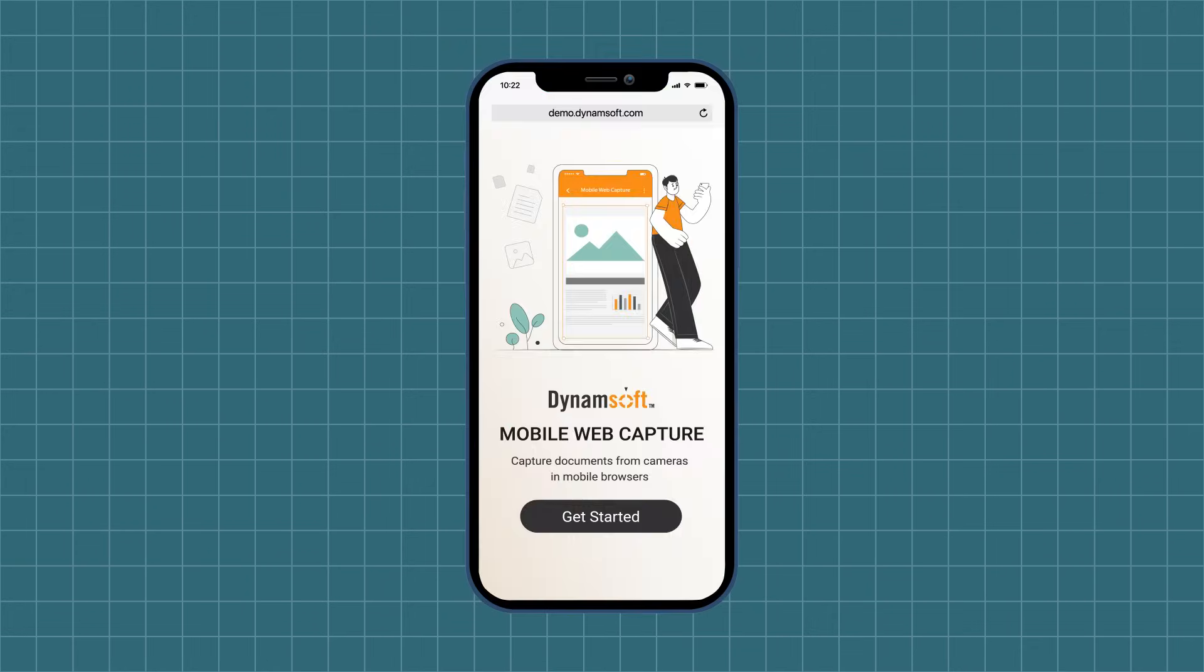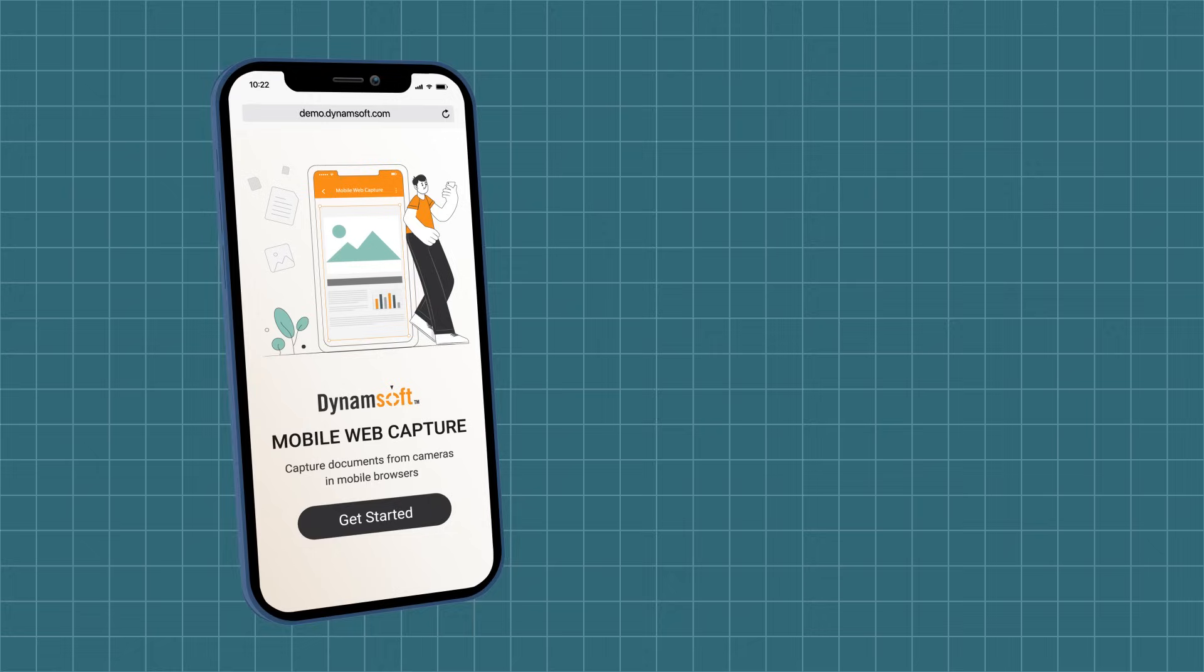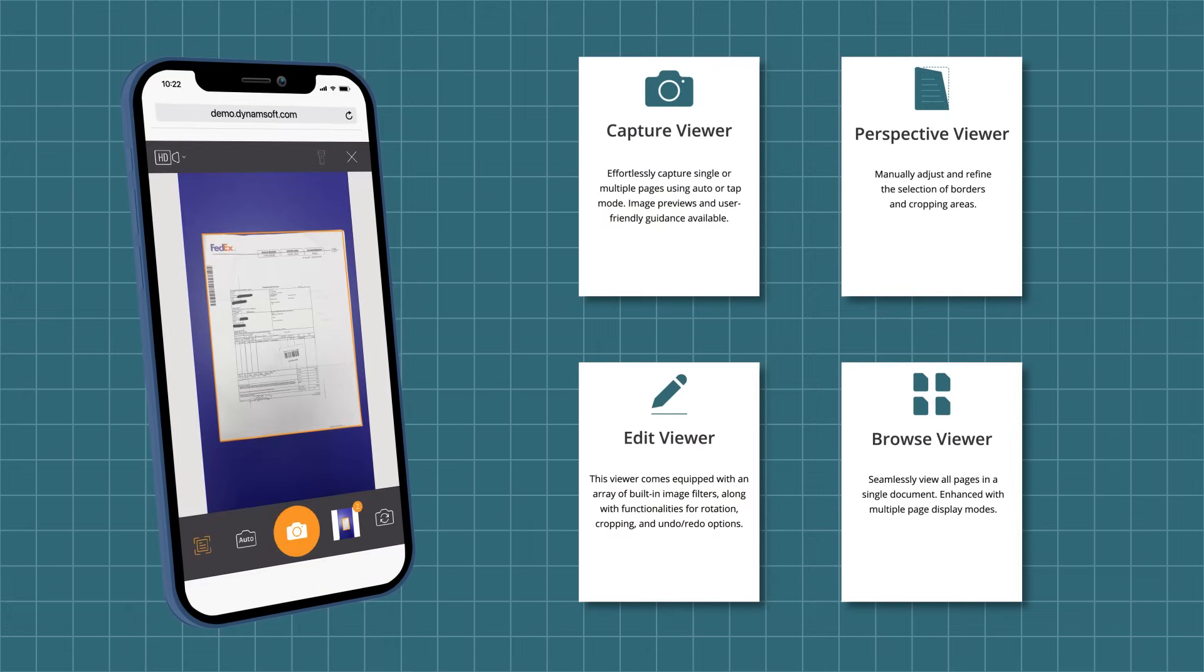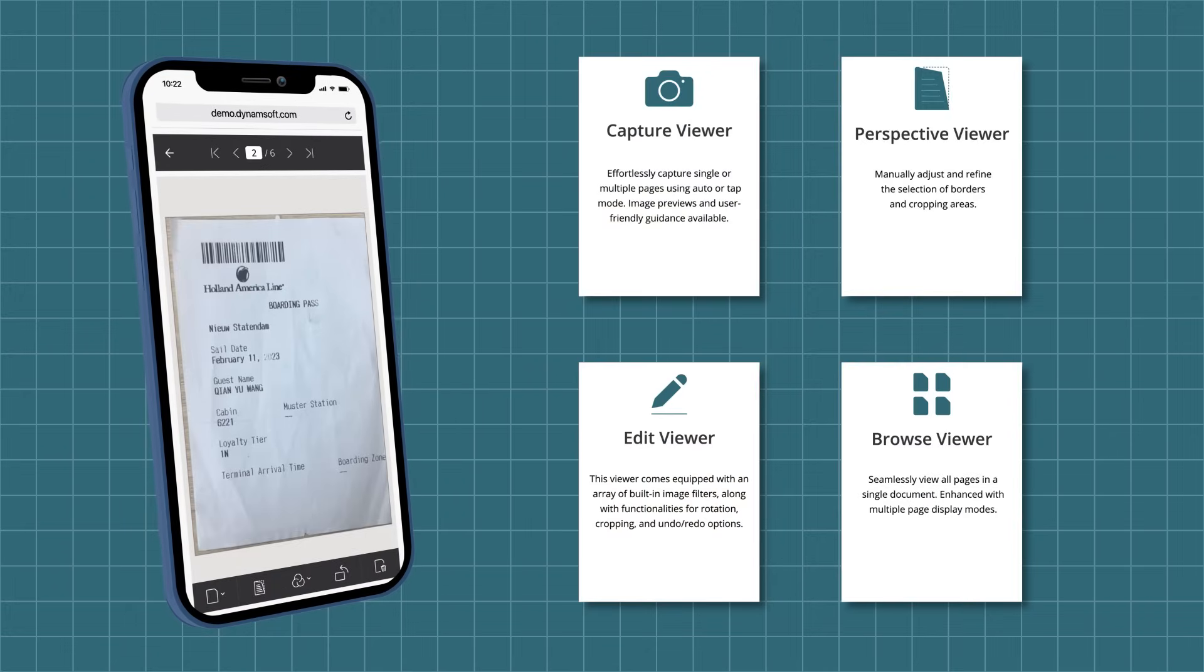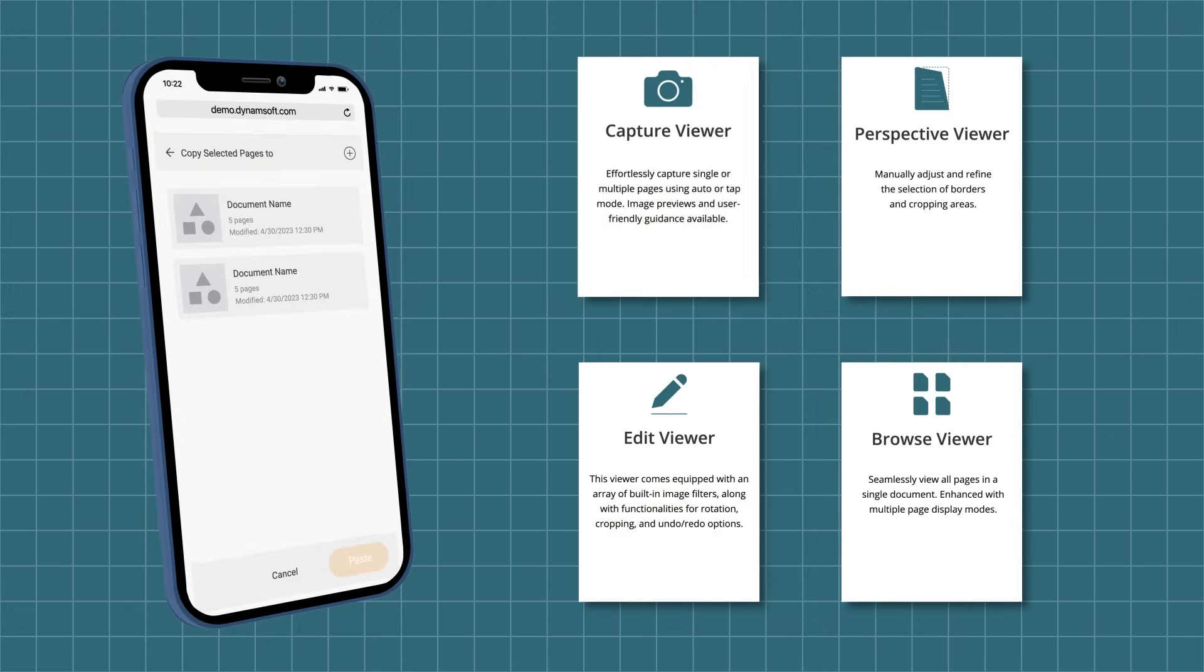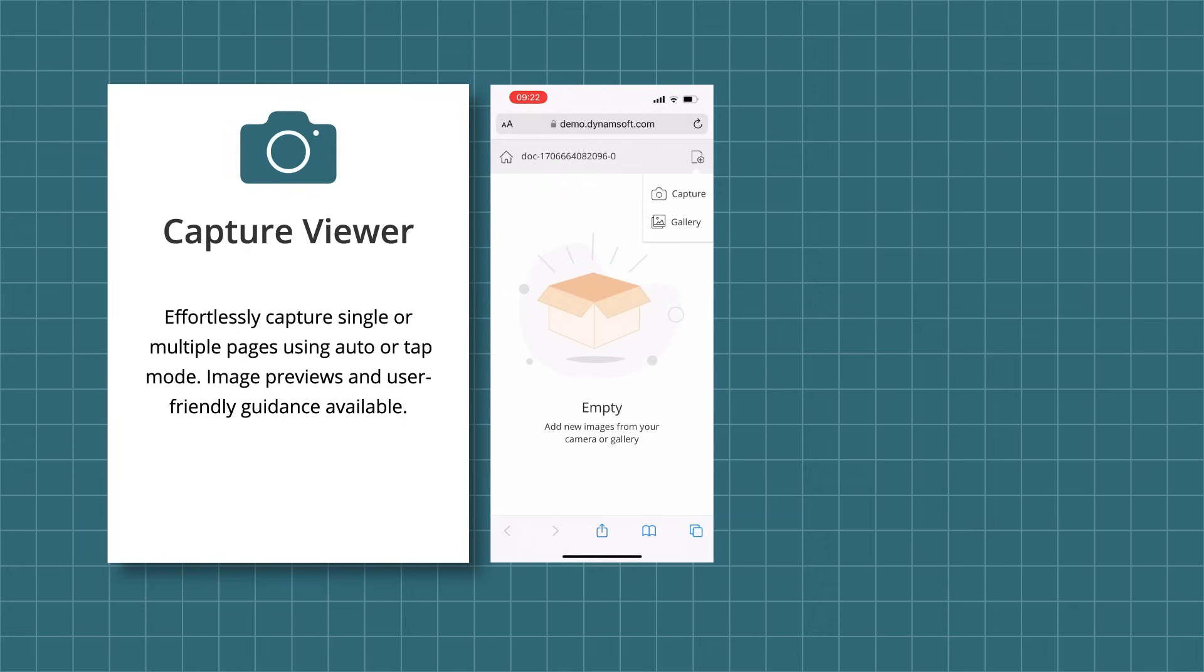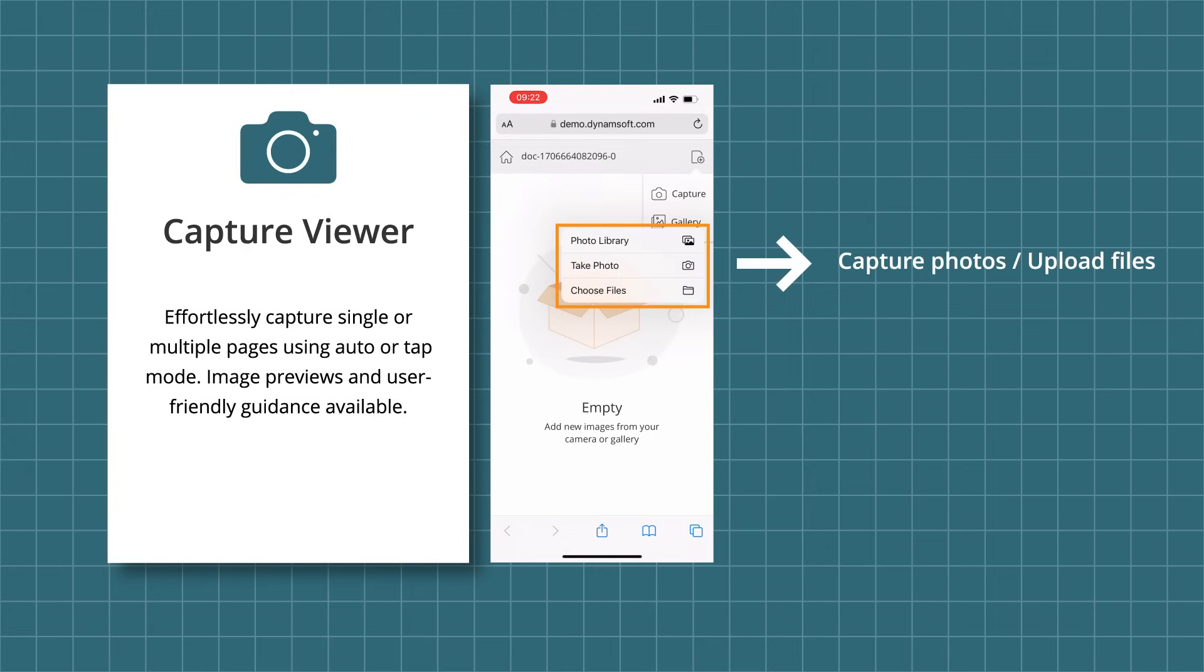Dynamsoft Document Viewer offers four pre-configured viewers for diverse document processing needs. It supports various capture sources, allowing you to capture photos from the native camera, local gallery, or directly within the Capture Viewer.